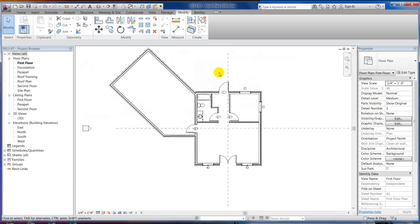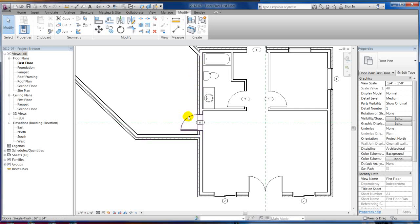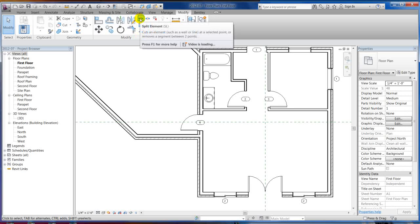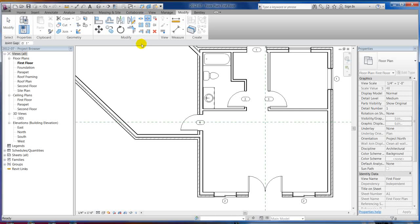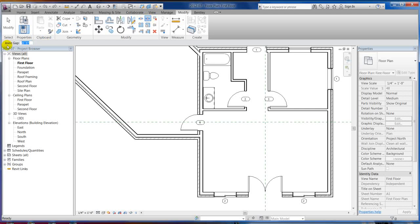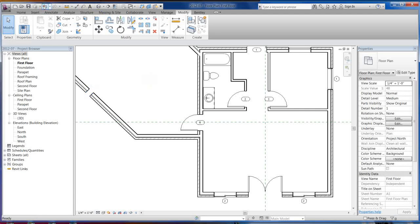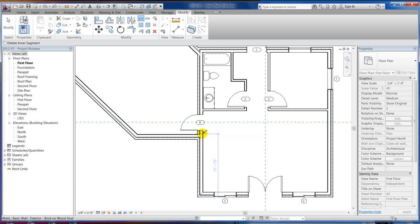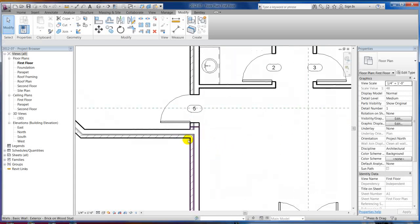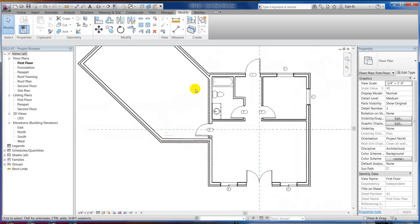This brings us to the Split command — right here, Split Element. You can also Split with a Gap and specify what the gap will be. Under a regular split there's an option to delete the inner segment — if I split from here to here it takes that segment out automatically. If I split with a 12-inch gap it'll automatically gap it out for me. We're actually going to use a default split without deleting an inner segment and just split this wall on this side of the door, then trim it.